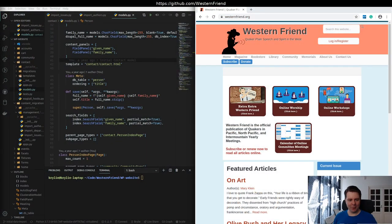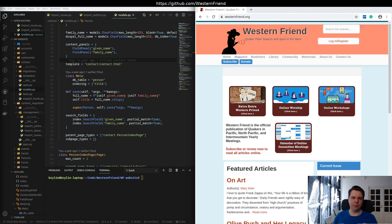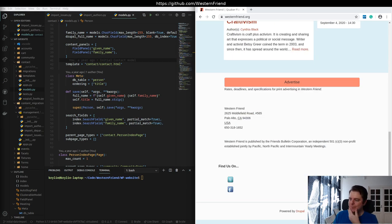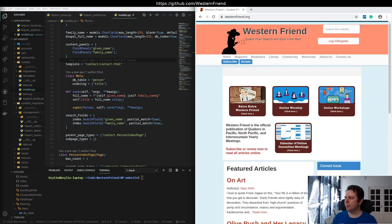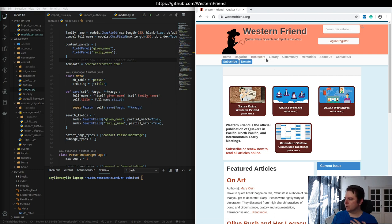Today we're going to continue working on an open source project. We're doing a data migration from a Drupal-based website to Wagtail CMS. Over the course of the last year, we've worked on building most of the features out for the Drupal site in Wagtail CMS — we've got an e-commerce bookstore, the online magazine, community sections, memorial minutes, contact form, and basic subscriptions.